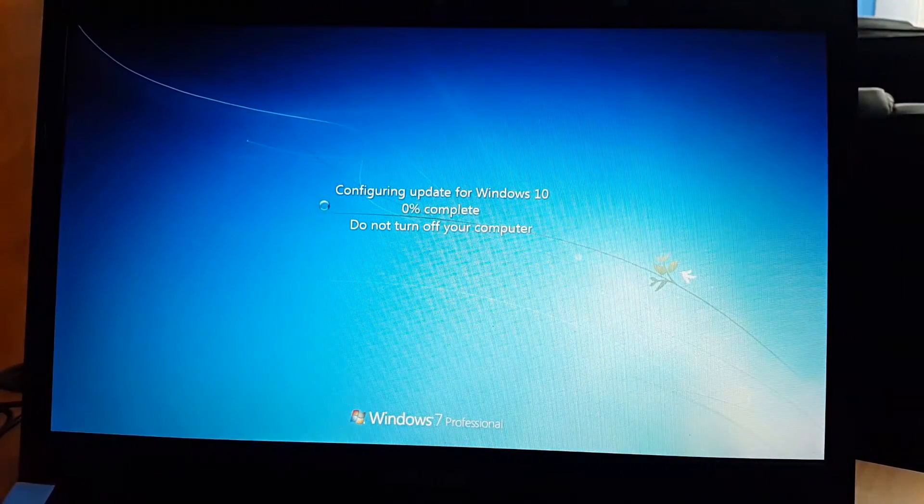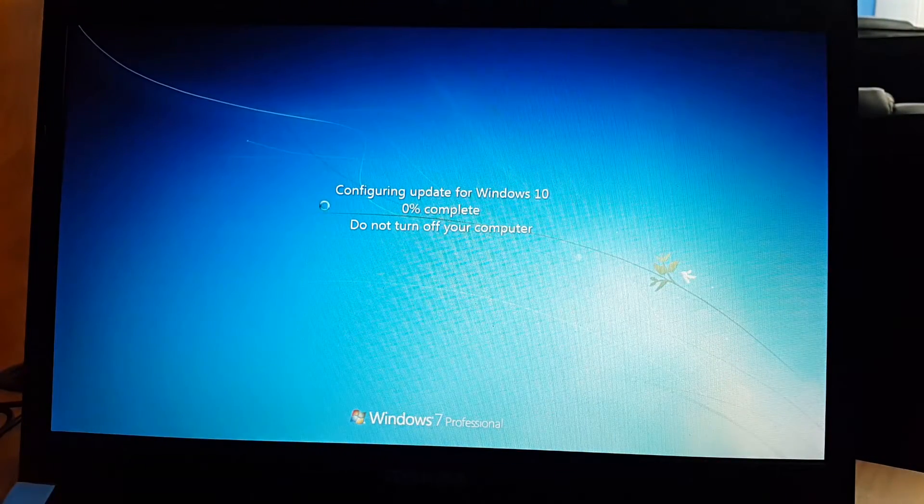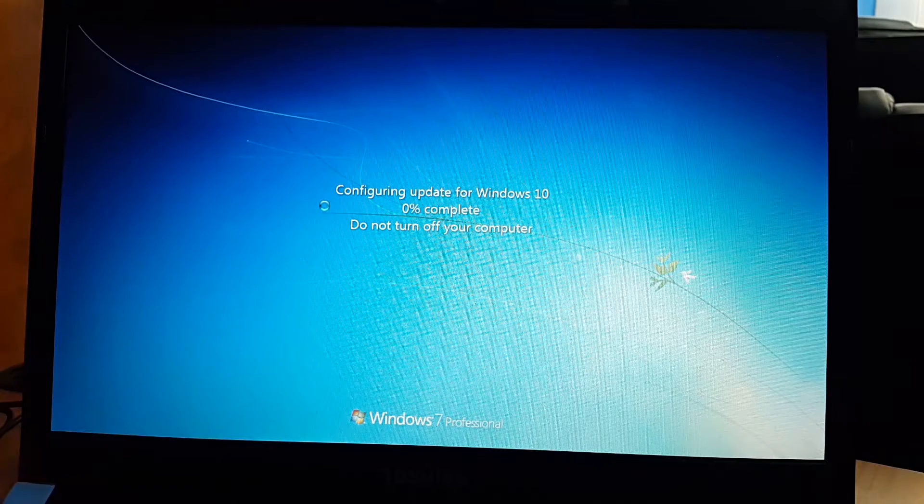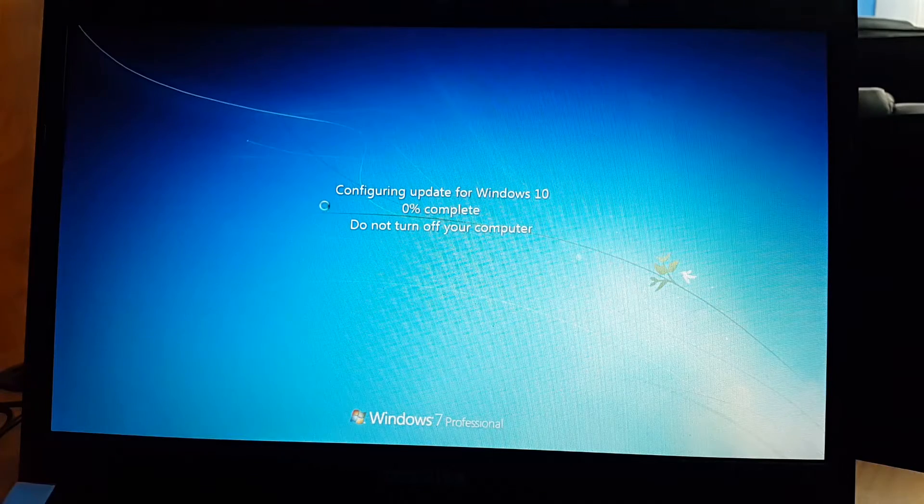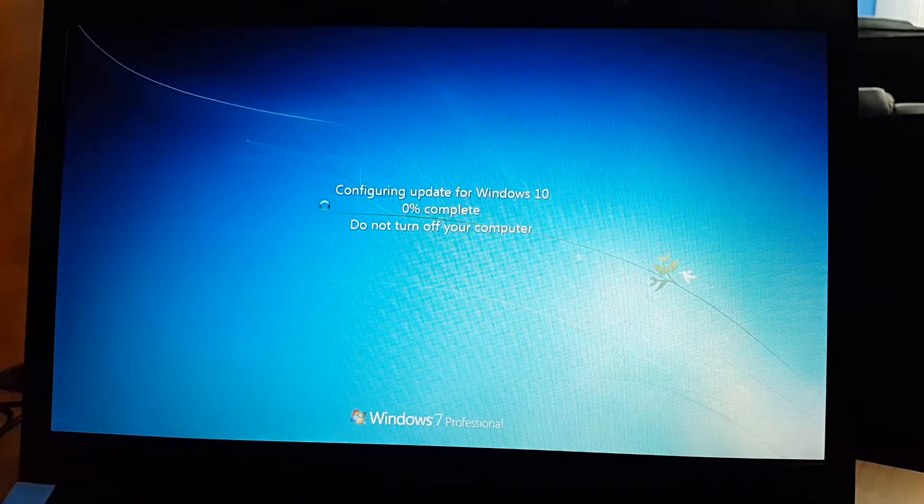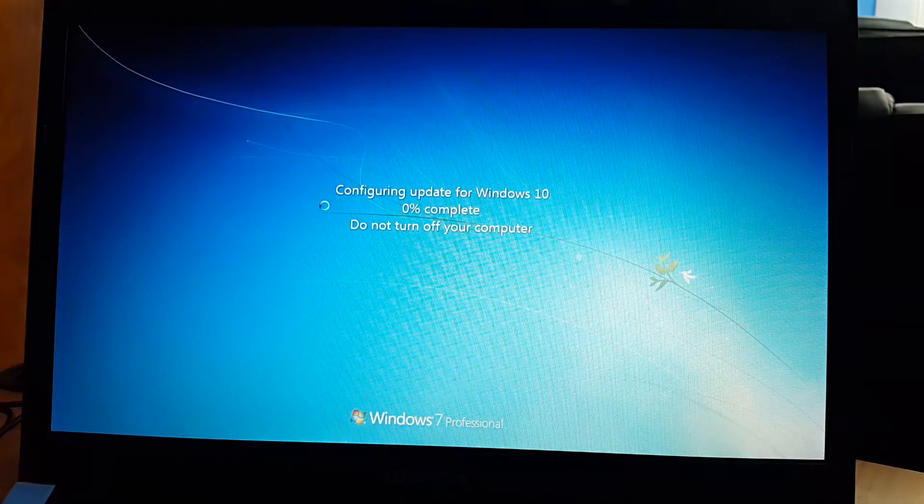As you can see, it says configuring update for Windows 10. So I'm just gonna leave the camera rolling so you guys could see what's going on.